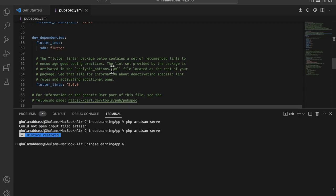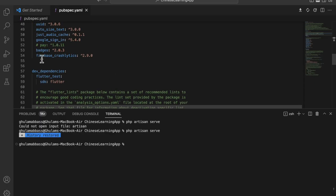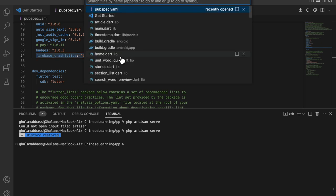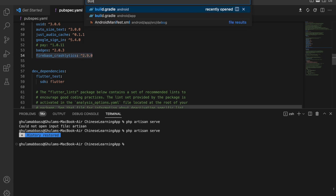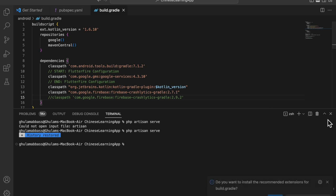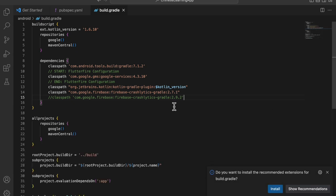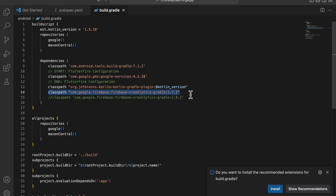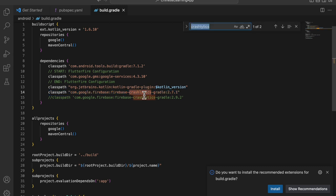Inside VS Code, we have the pubspec.yml file, so you can add the extension here. Next, open your project-level build.gradle file and add the Crashlytics classpath here.